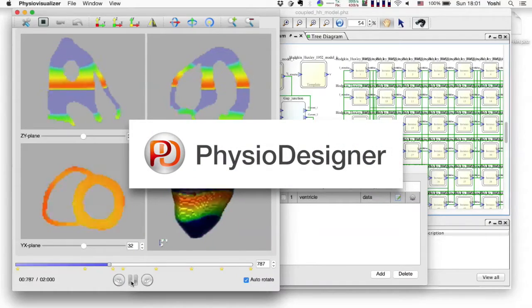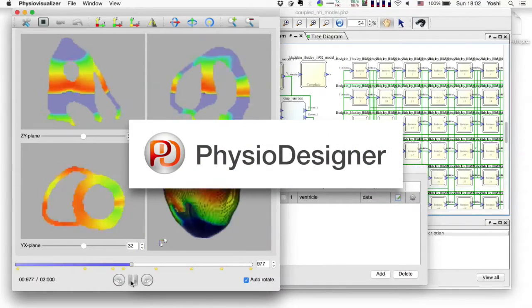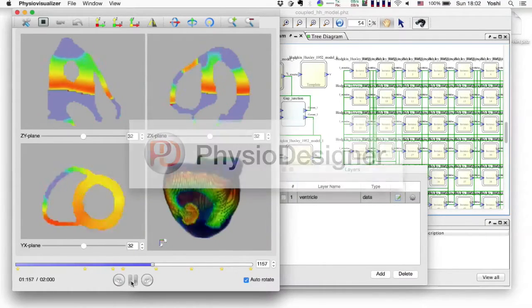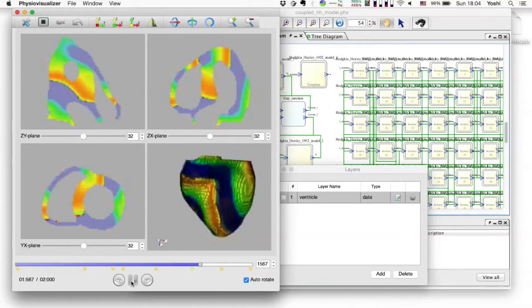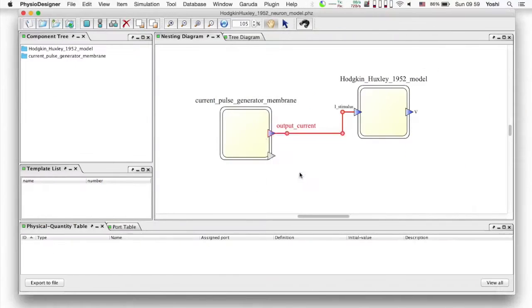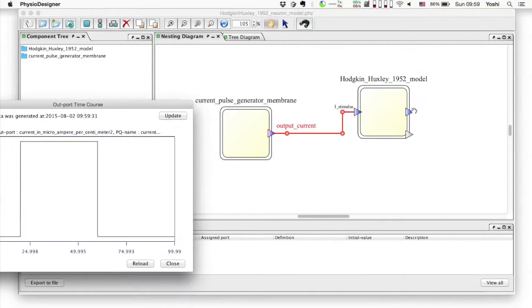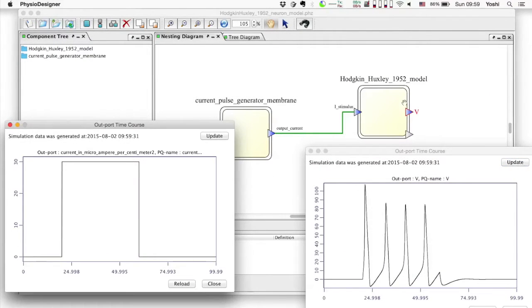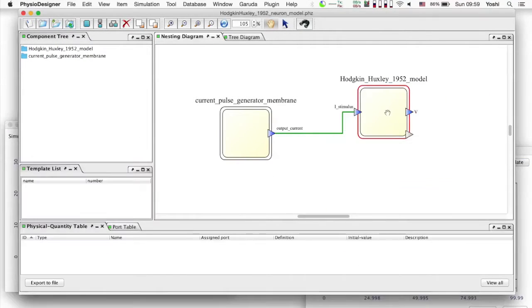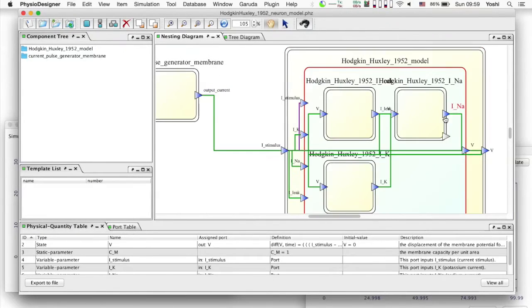Hello, welcome to PhysioDesigner YouTube channel. PhysioDesigner can assist you to develop multi-level models of physiological functions with graphical user interface.